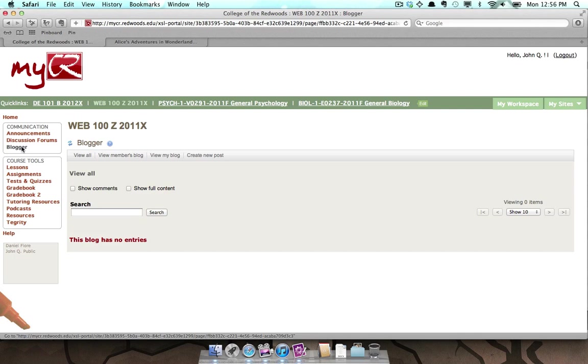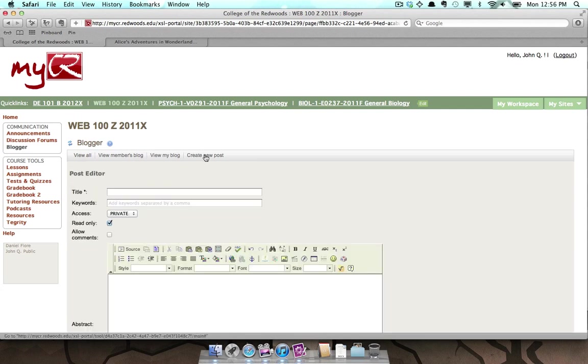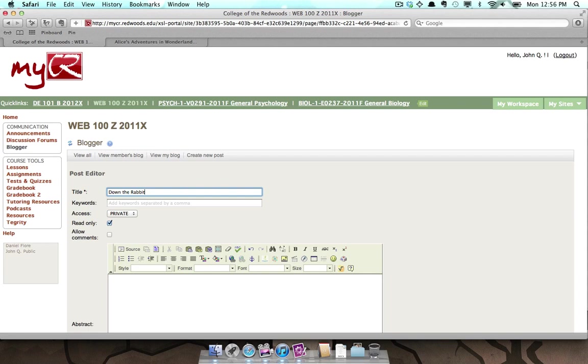To create a new post, click the Create New Post button. Enter the title of the new post in the title box. Enter keywords in the Keywords box.